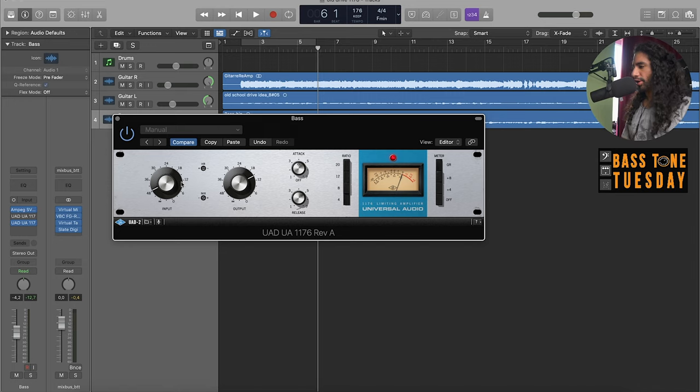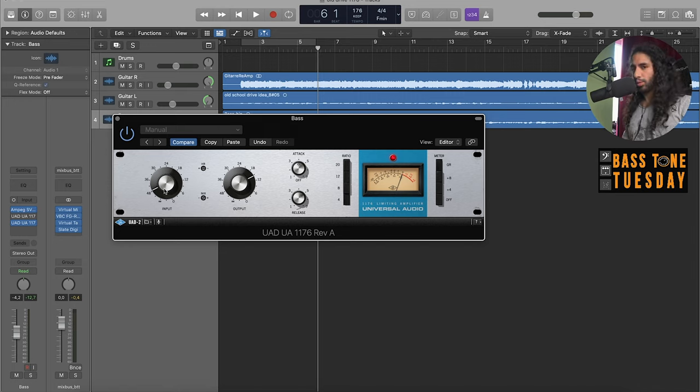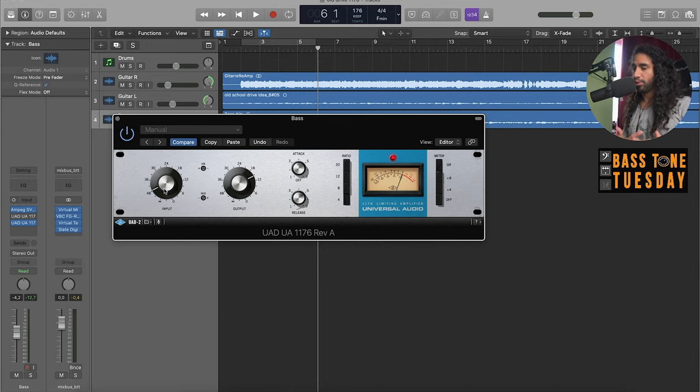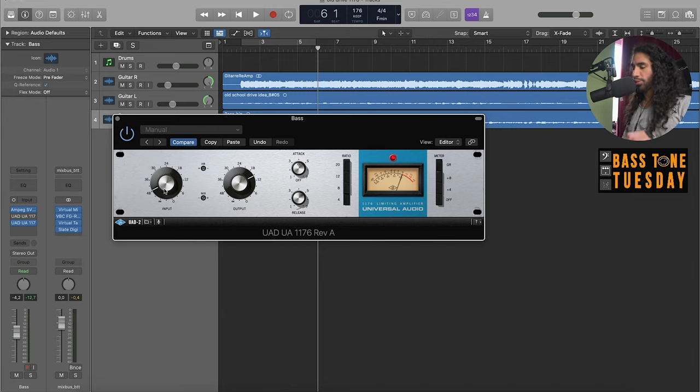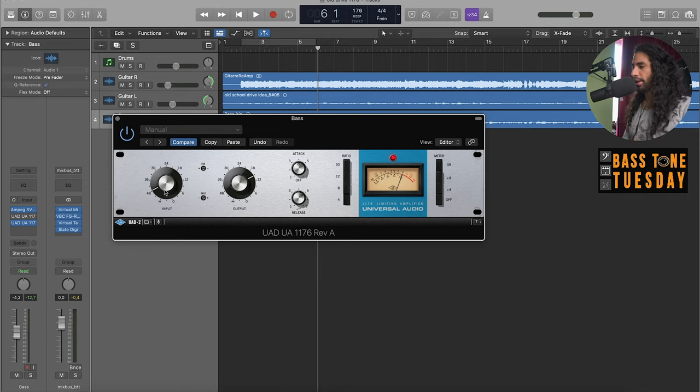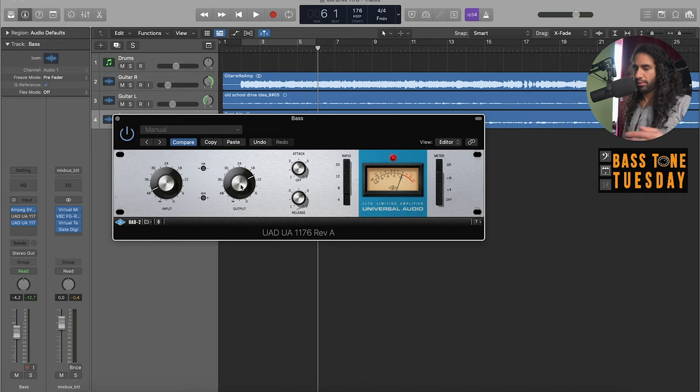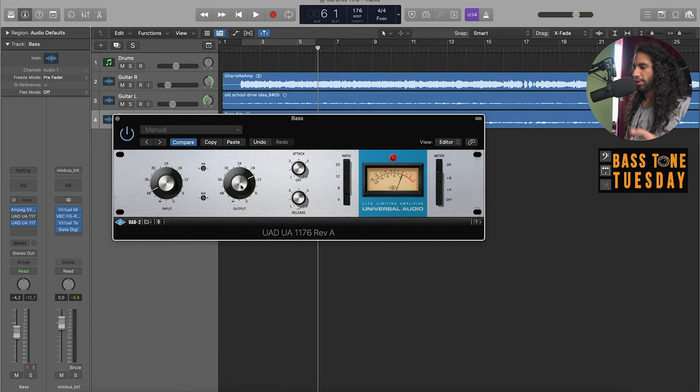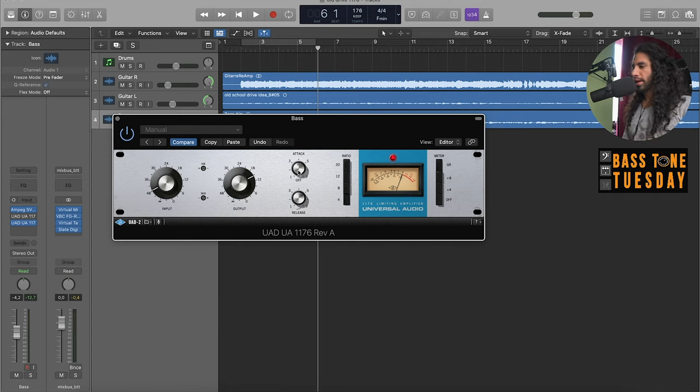Looking at the controls, we have from left to right the input, which like I mentioned earlier also controls how much compression is going to be applied. The more you boost it, the more compression is going to happen. Then we have the output and that controls the volume going out of the compressor. Then we have the attack and release knobs.